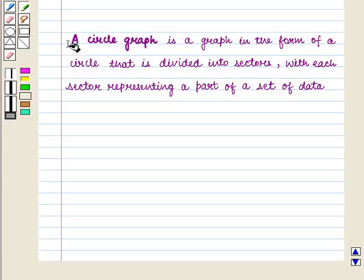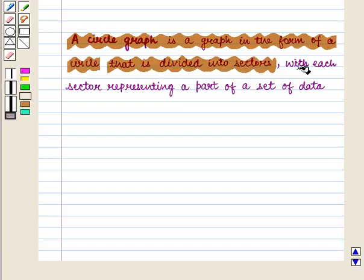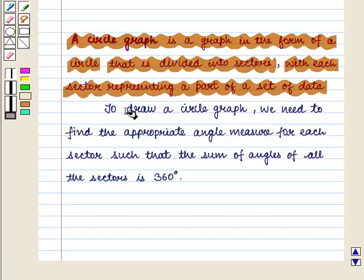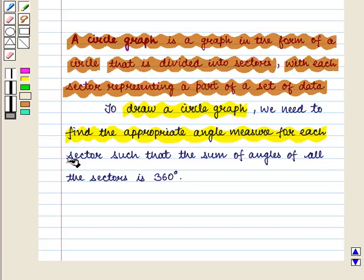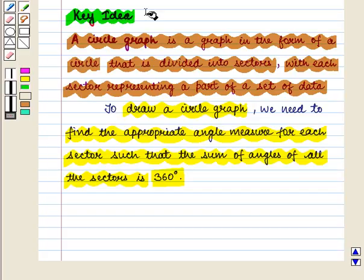We know that a circle graph is a graph in the form of a circle that is divided into sectors, with each sector representing a part of a set of data. To draw a circle graph we need to find the appropriate angle measure for each sector such that the sum of angles of all these sectors is 360 degrees. With this key idea we shall proceed to the solution.